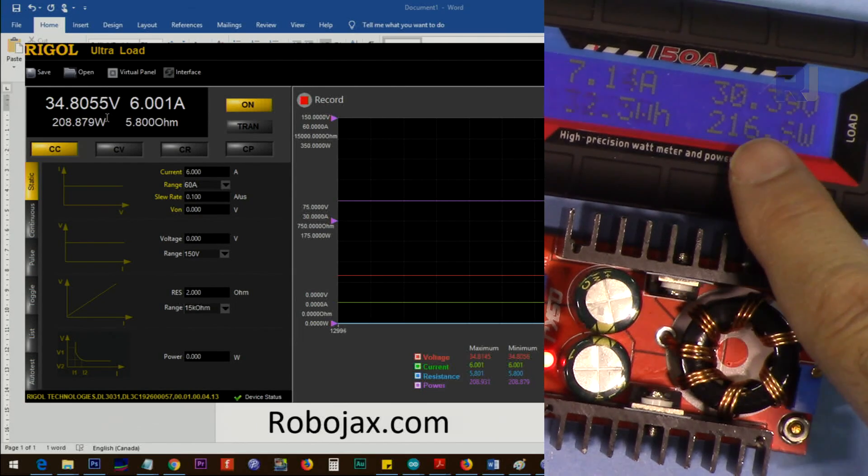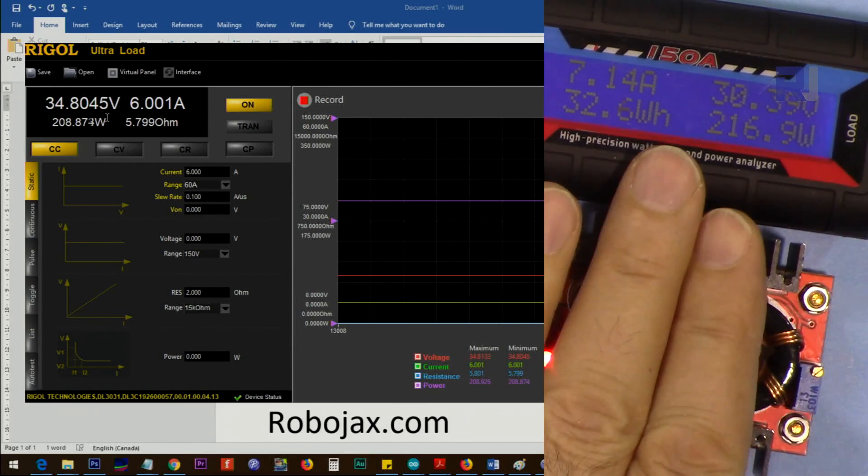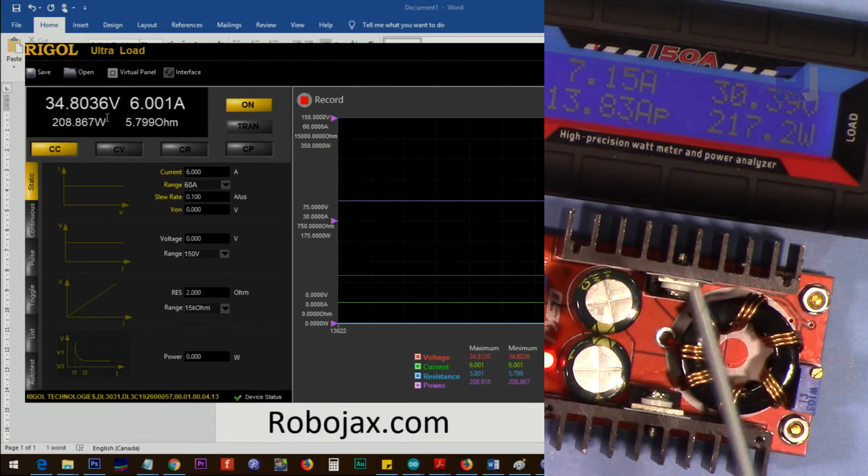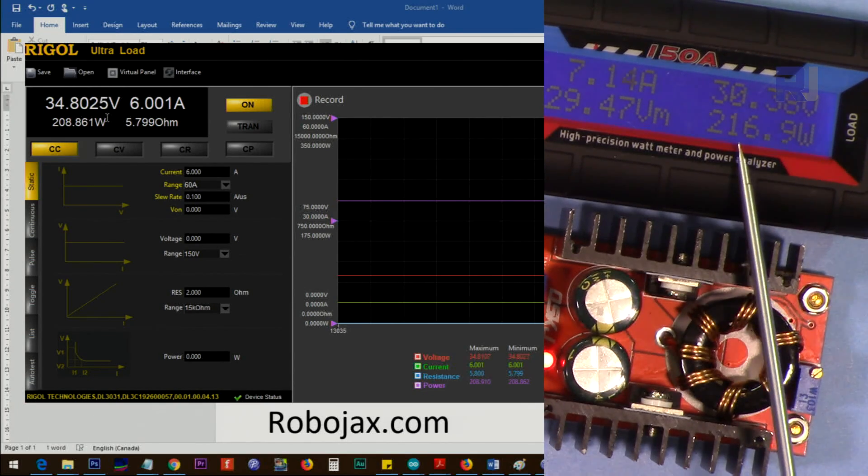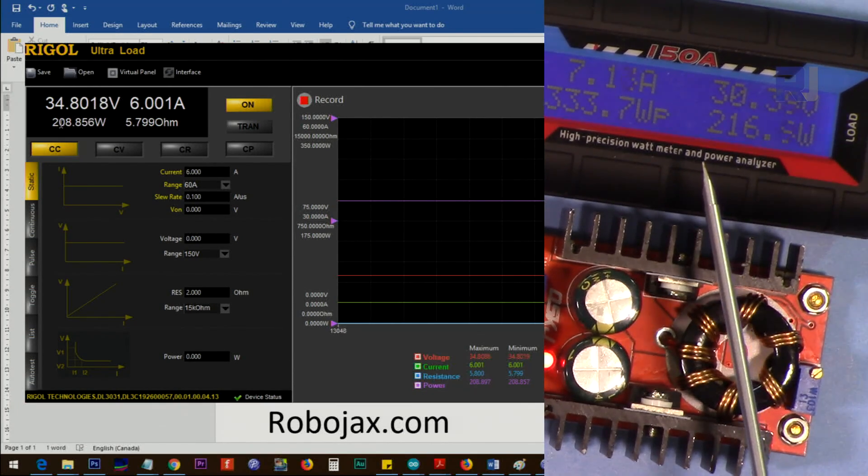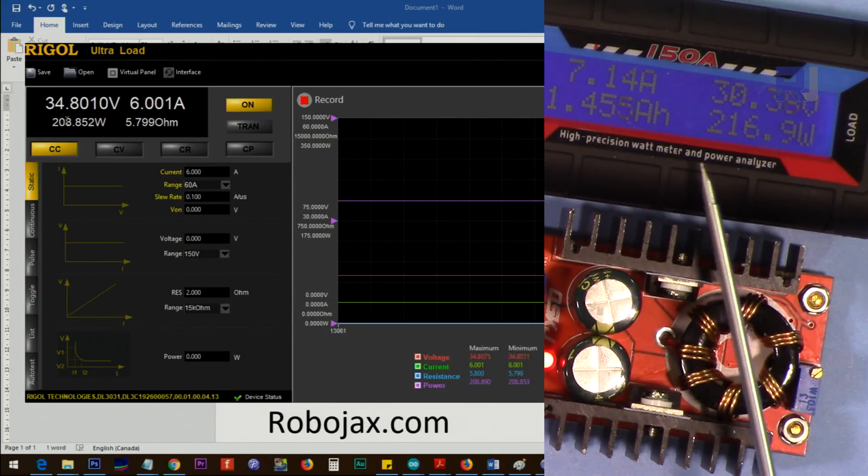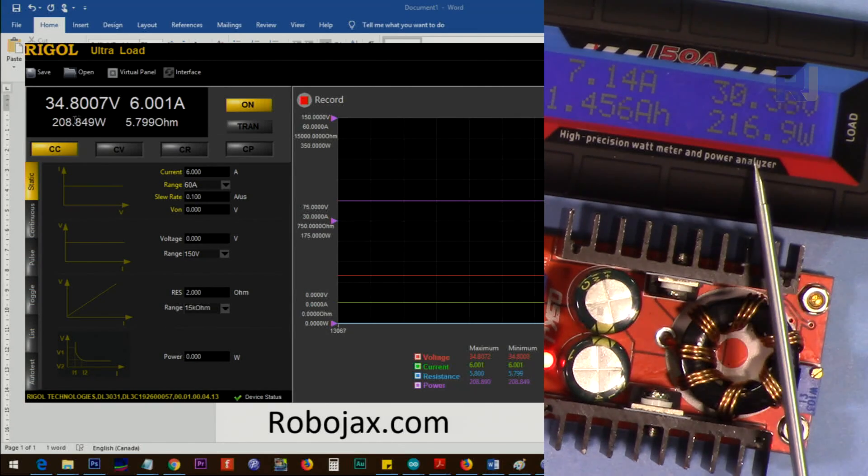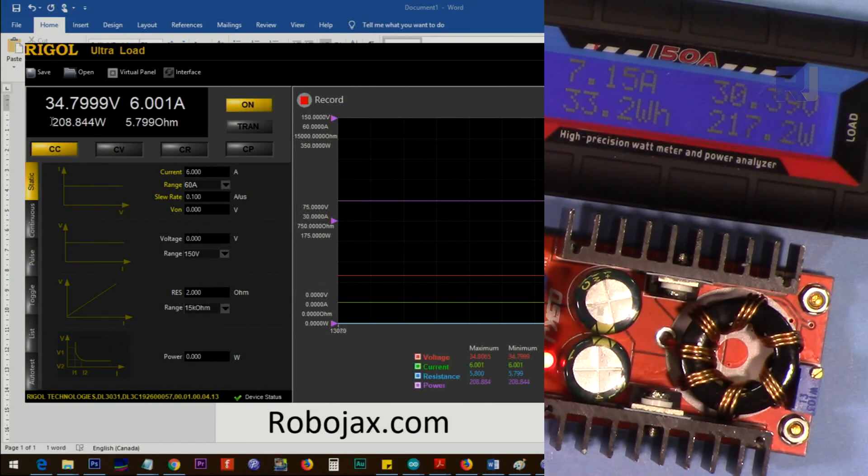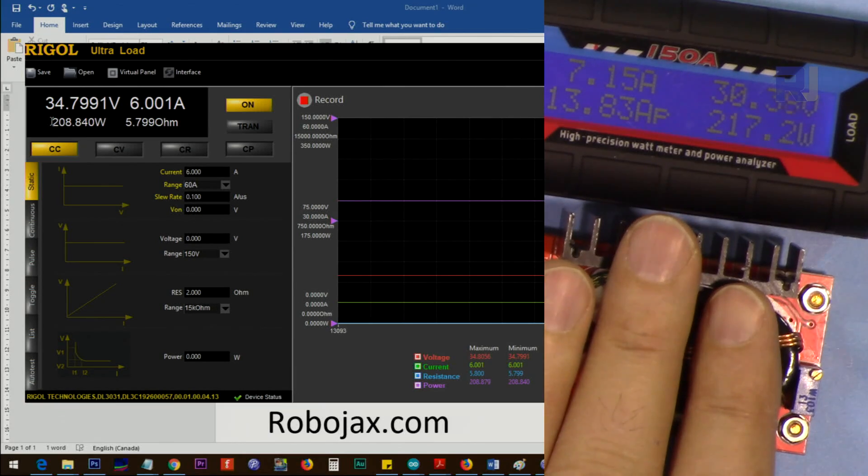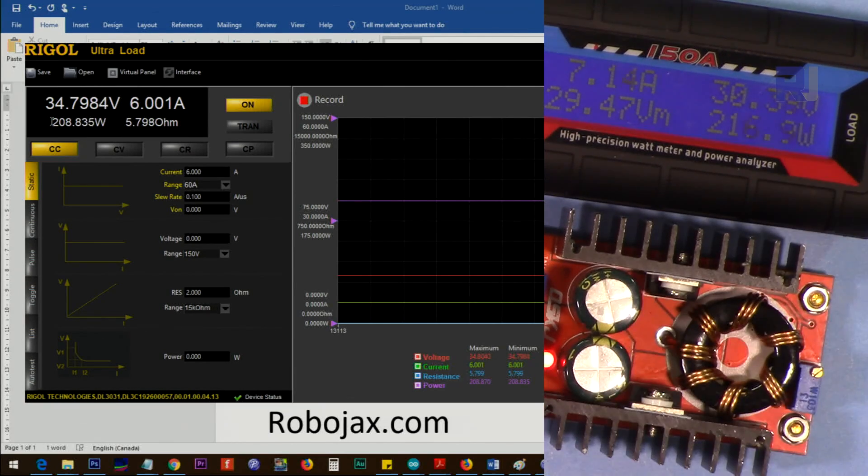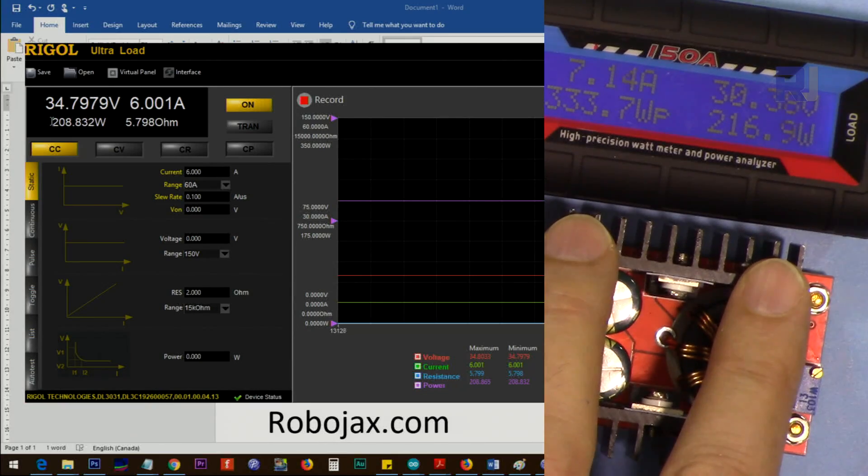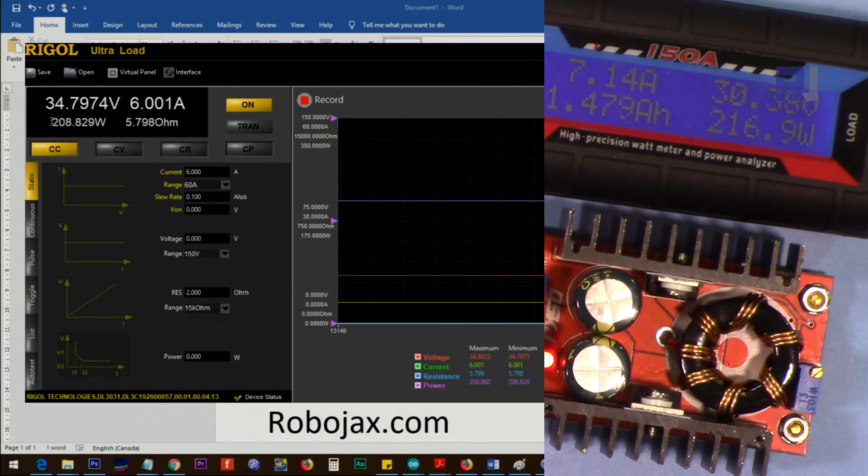Now I have put the input to 30 volts. The power dissipation is 216 watts and output is 208 watts. Around 8 watts is dissipated here. Still the device is hot, but I can hold it. I can hold my fingers for a few moments.